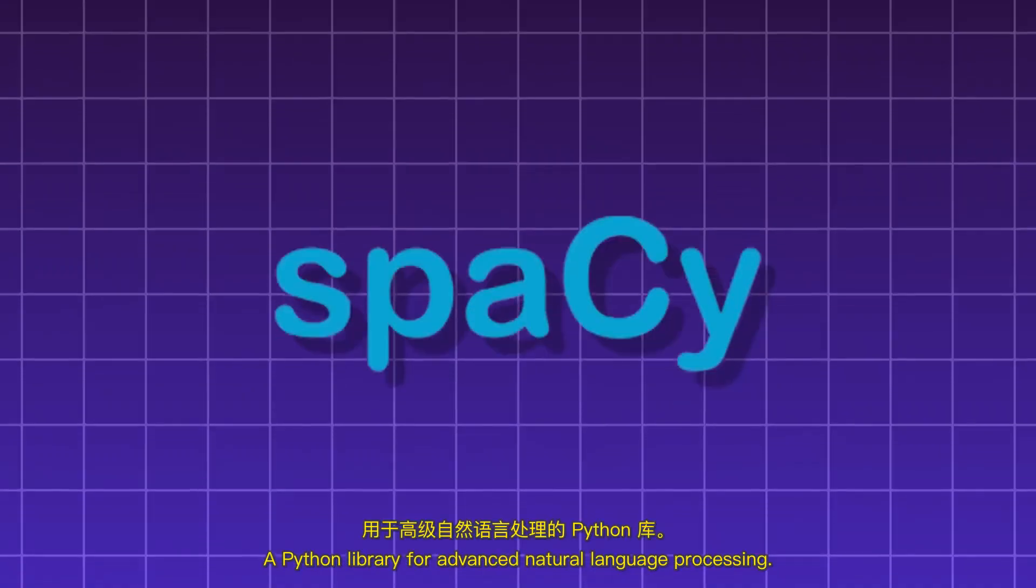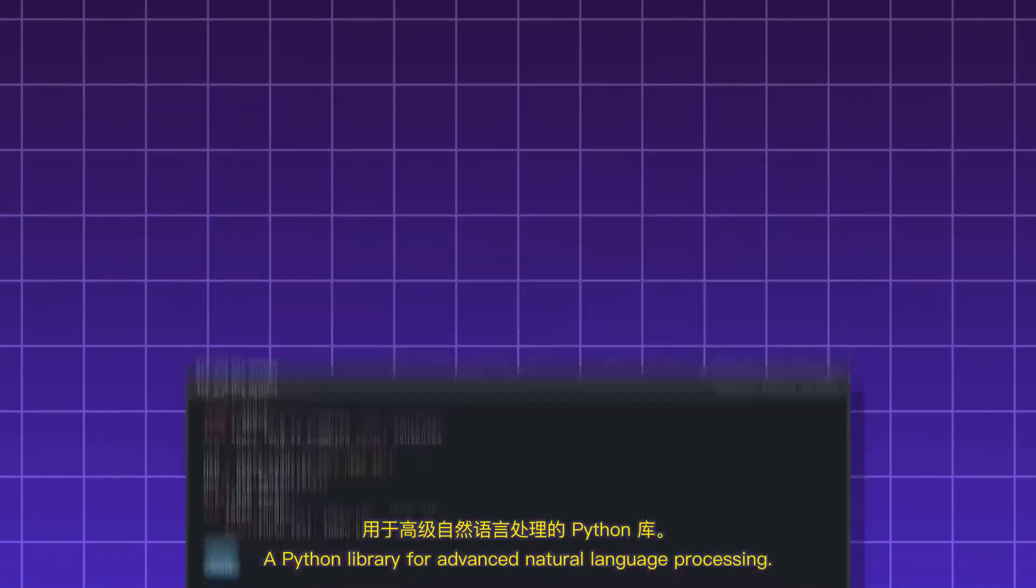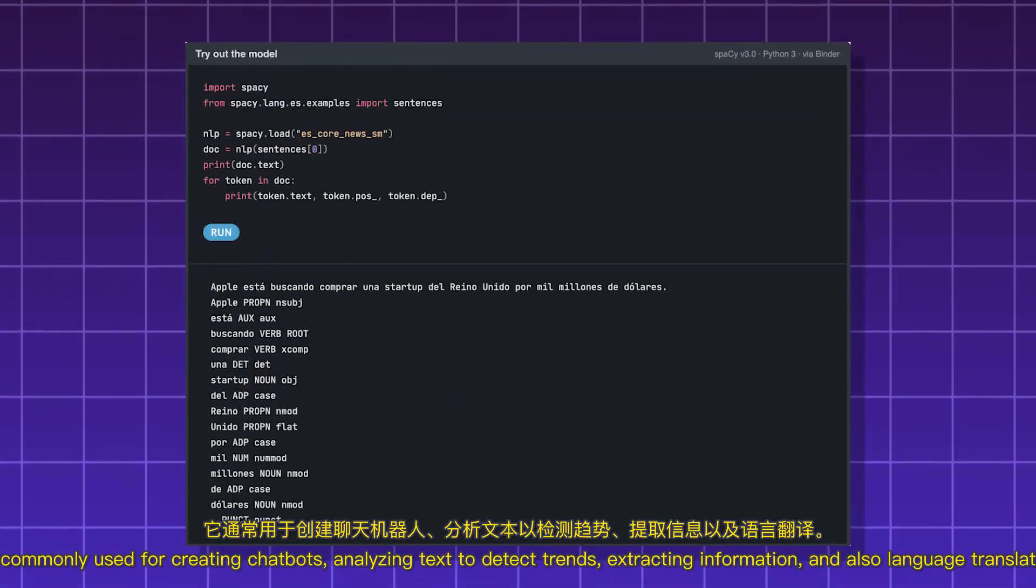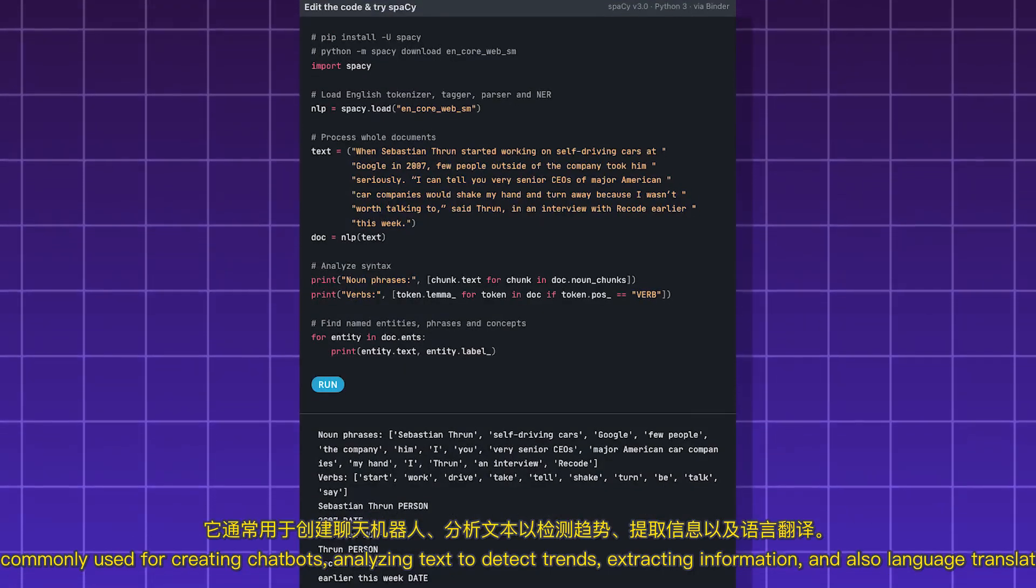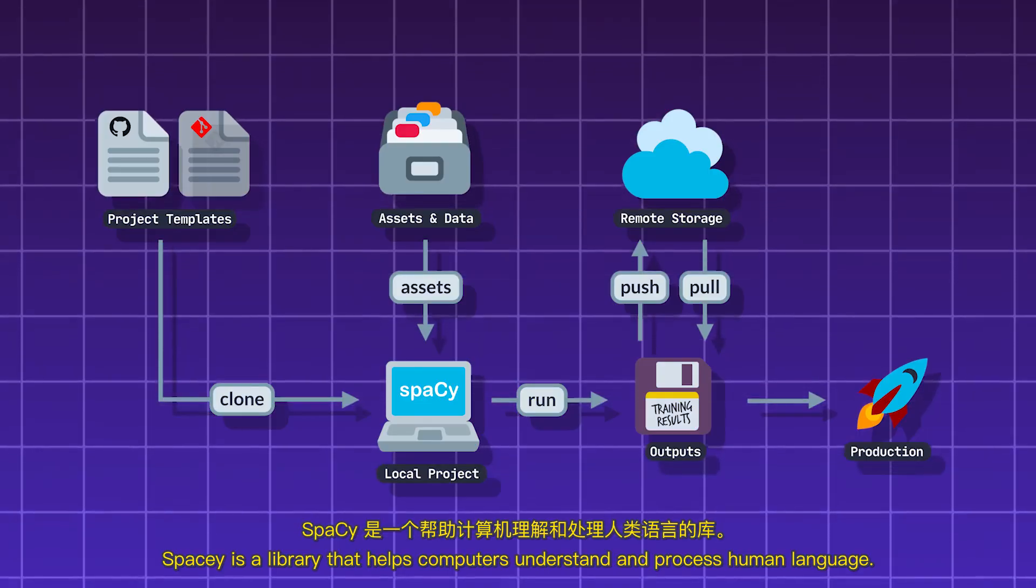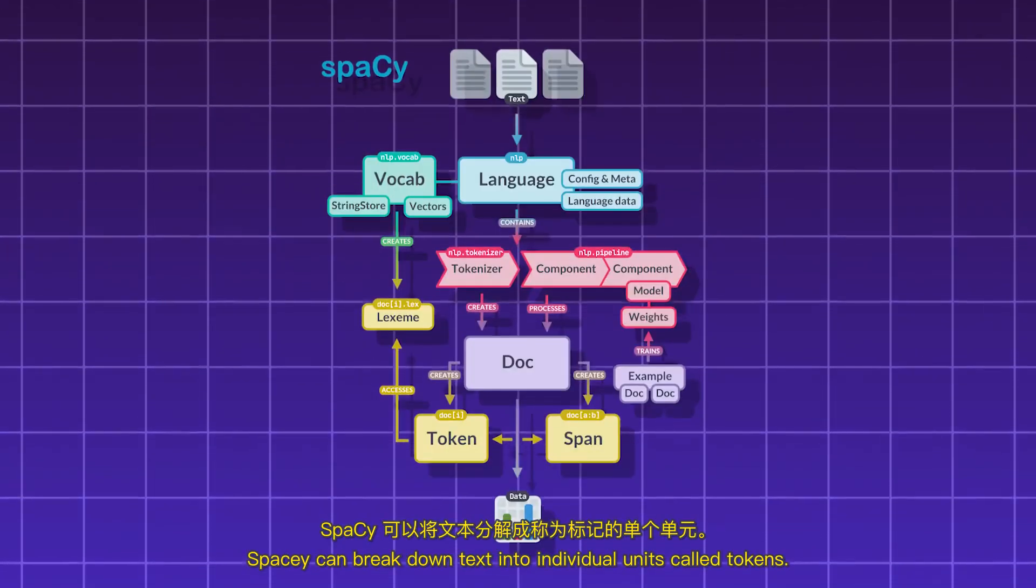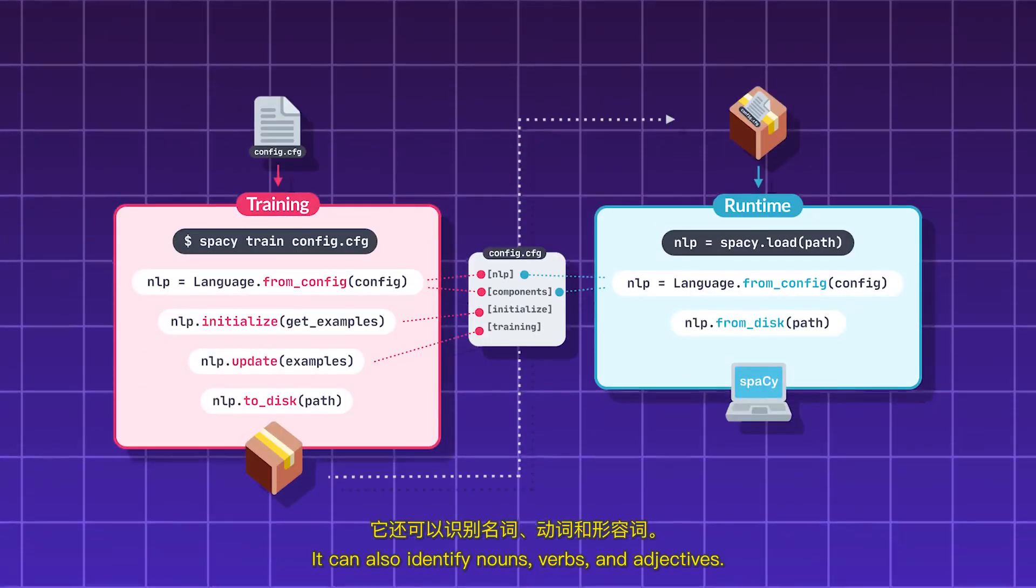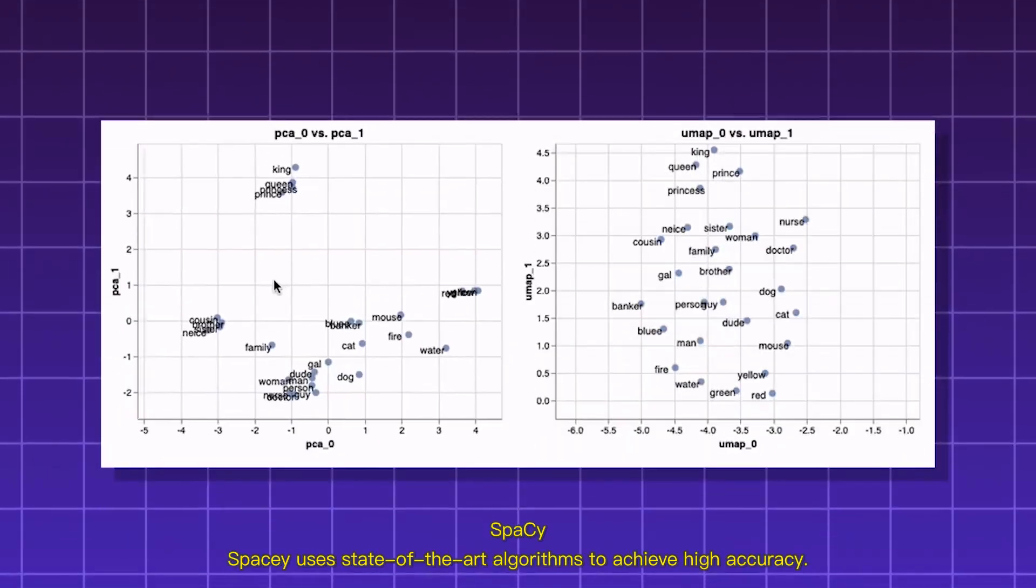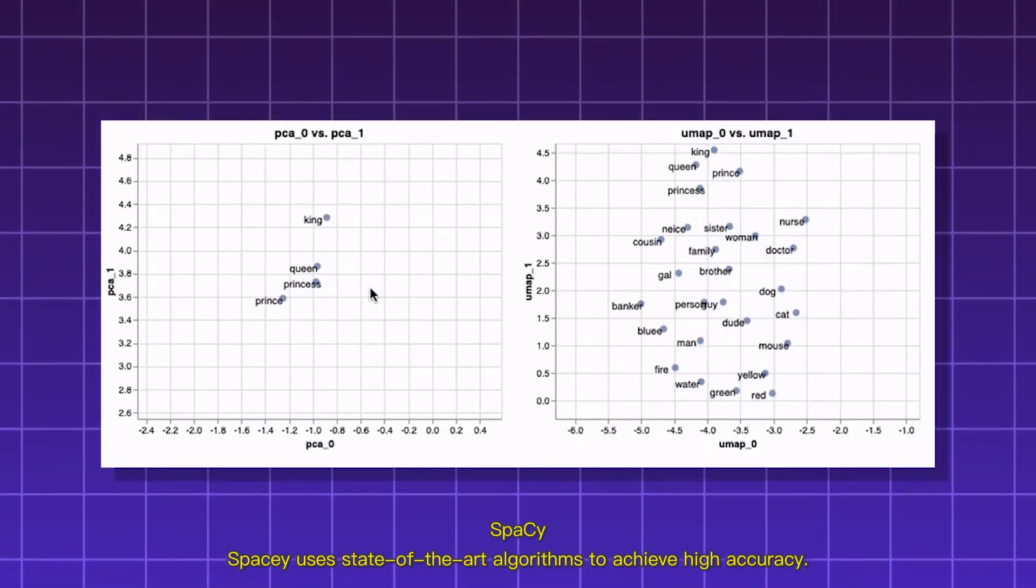Spacey. A Python library for advanced natural language processing. It's commonly used for creating chatbots, analyzing text to detect trends, extracting information, and also language translation. Spacey is a library that helps computers understand and process human language. Spacey can break down text into individual units called tokens. It can also identify nouns, verbs, and adjectives. Spacey uses state-of-the-art algorithms to achieve high accuracy.